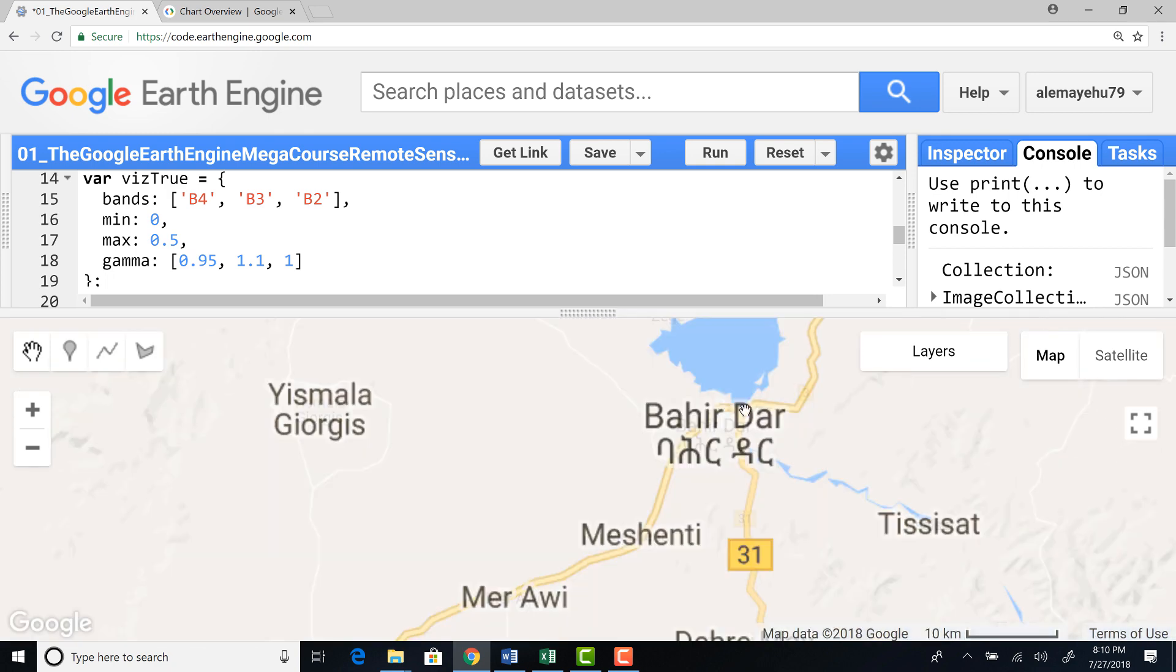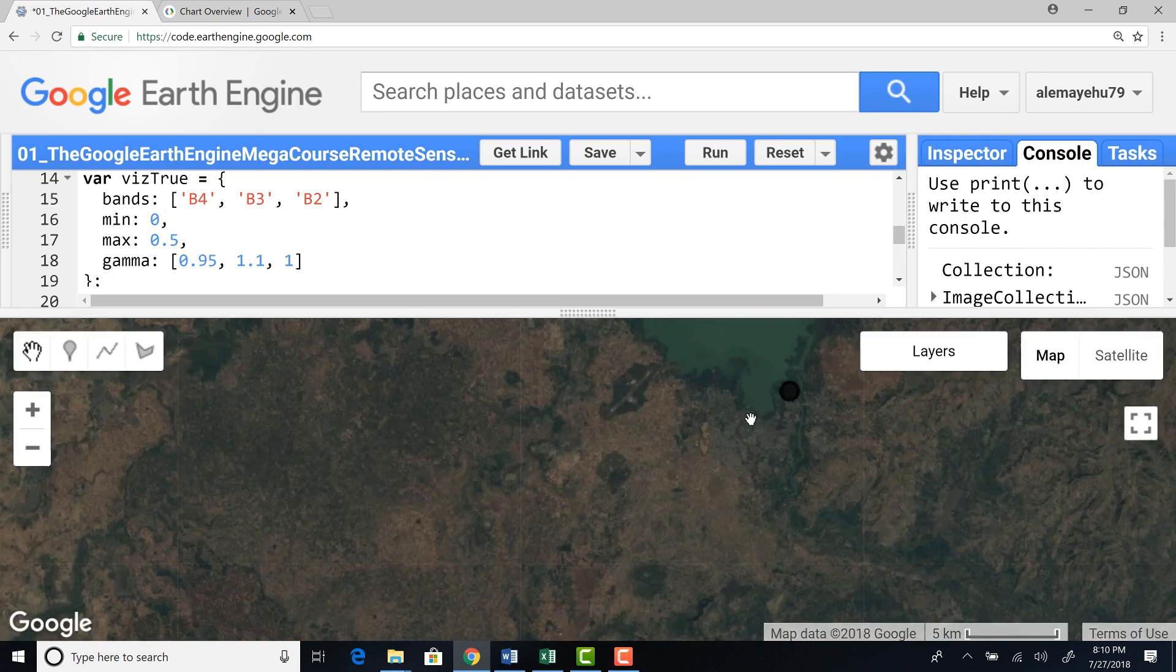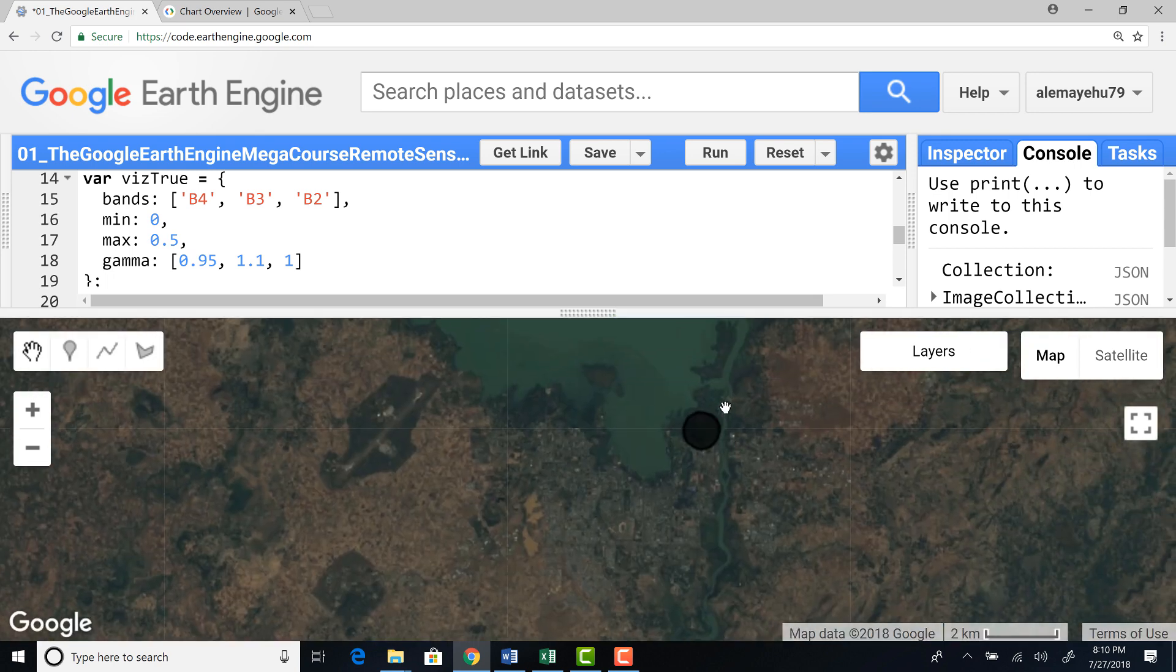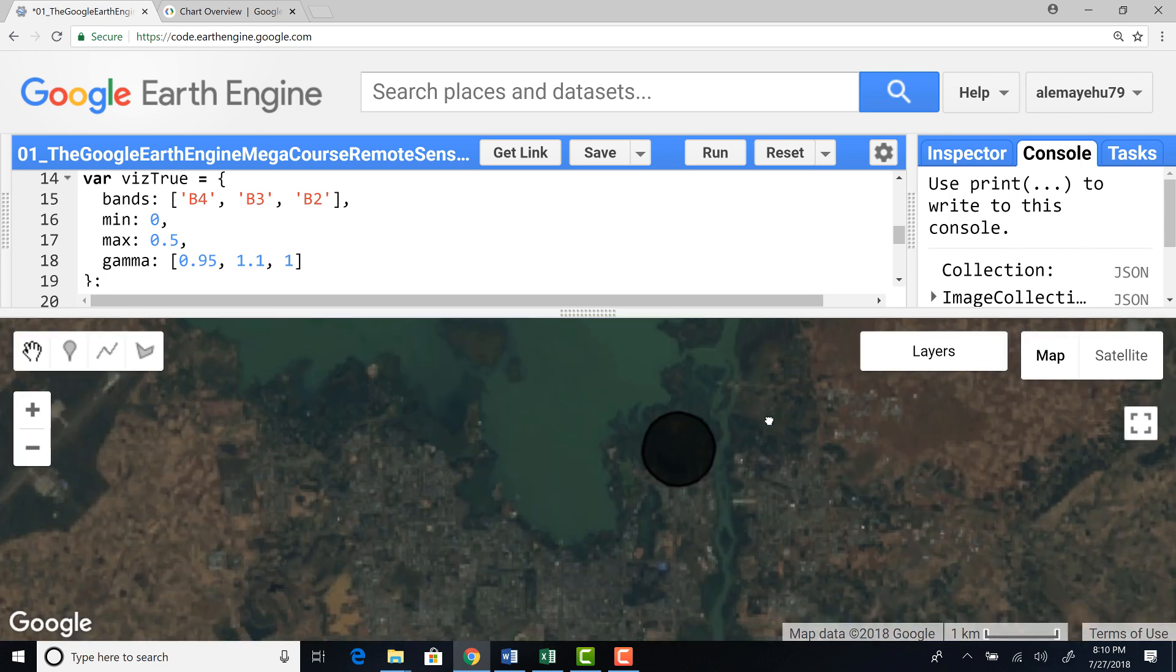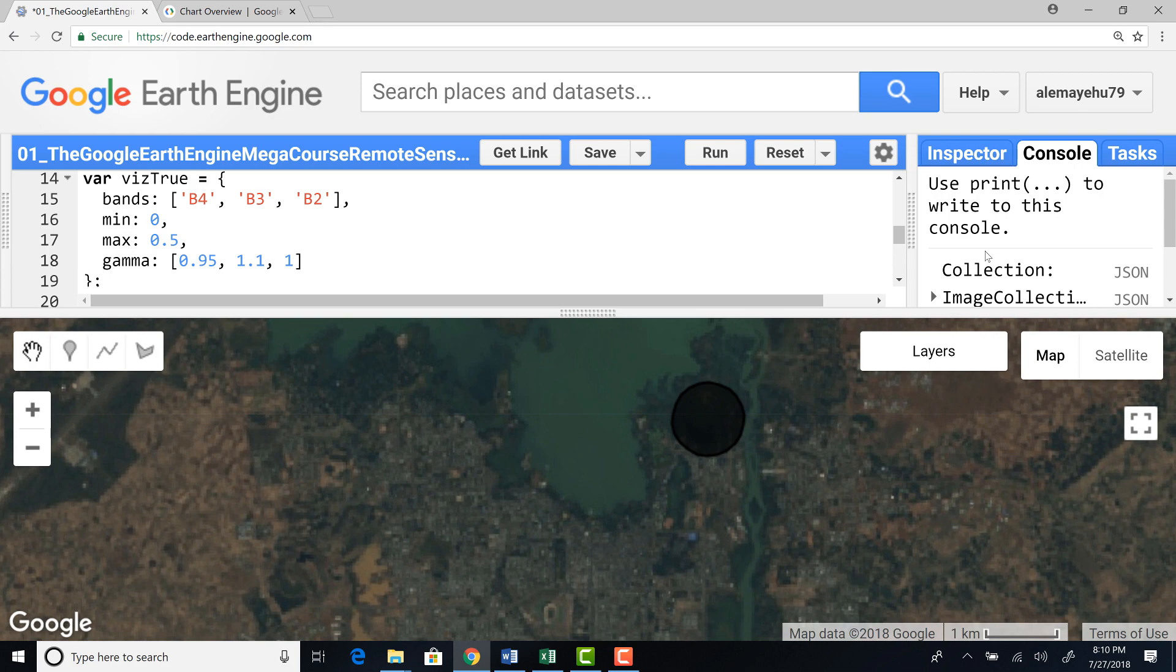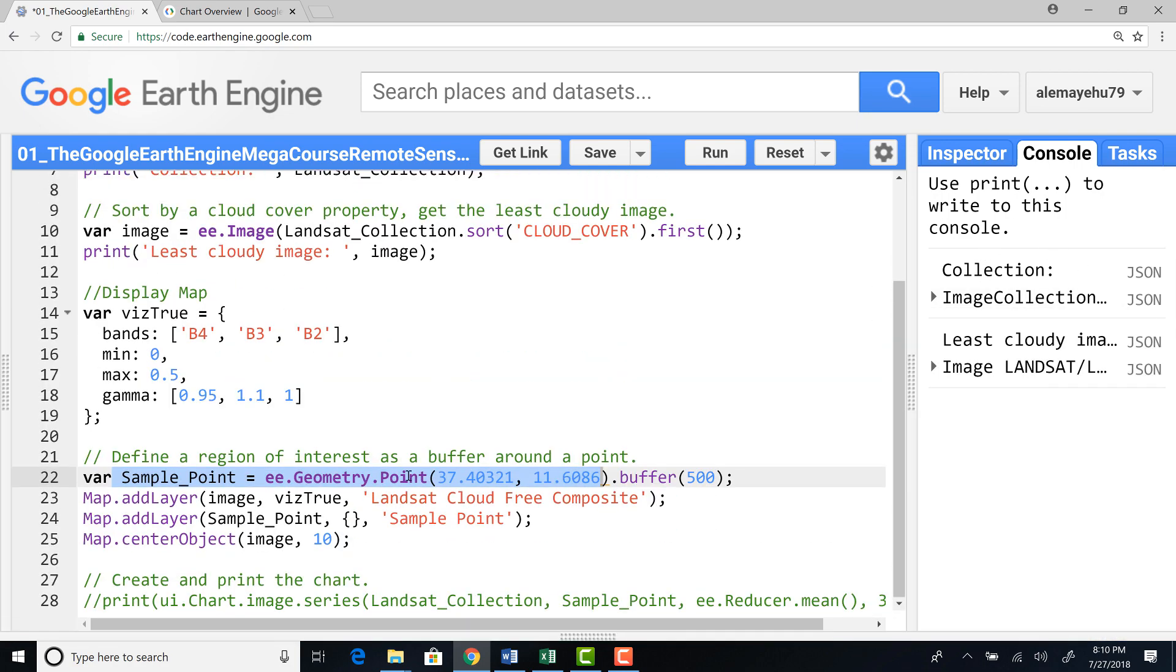So what we're going to do is extract data from each image using this point or a buffer and then plot that value, extracted value, here on the console. So let's do the plotting time series chart.